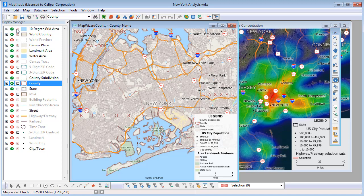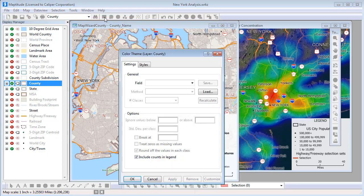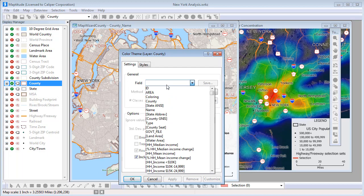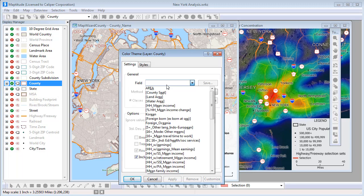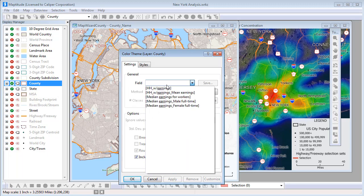A few other useful things to keep in mind when working with Maptitude. Many of the geographic layers provided with Maptitude include scores of data fields. If you want to create a color theme on the county layer and find it difficult to locate exactly the field you are looking for, expand the field drop-down list and type a few characters — the list will be filtered to only the fields that contain those characters. For example, if I type E-A-R-N, I can narrow the list down to those fields.